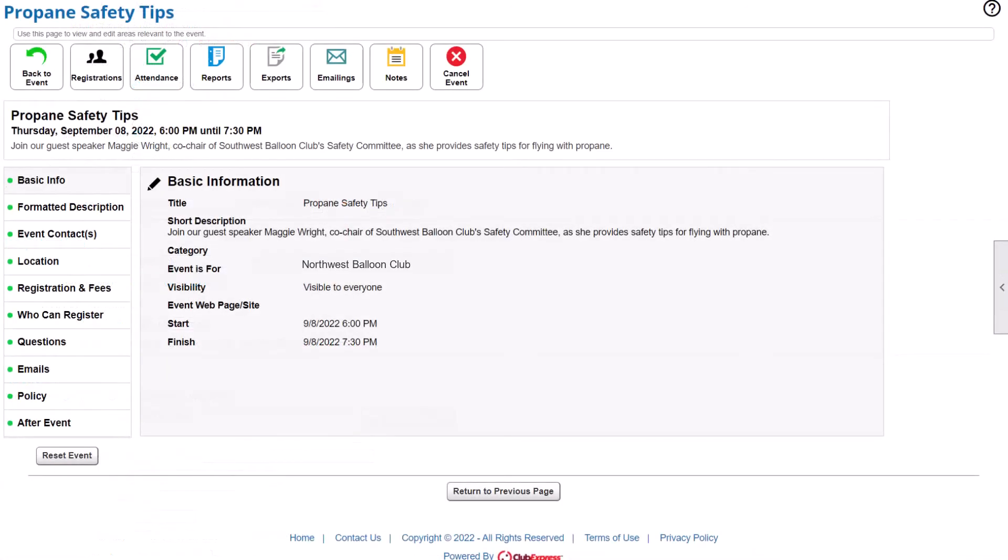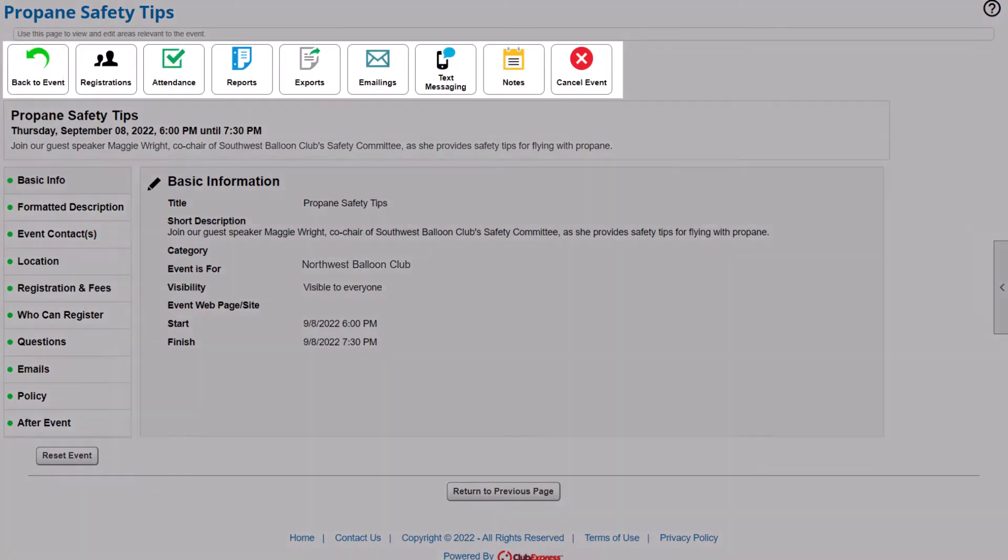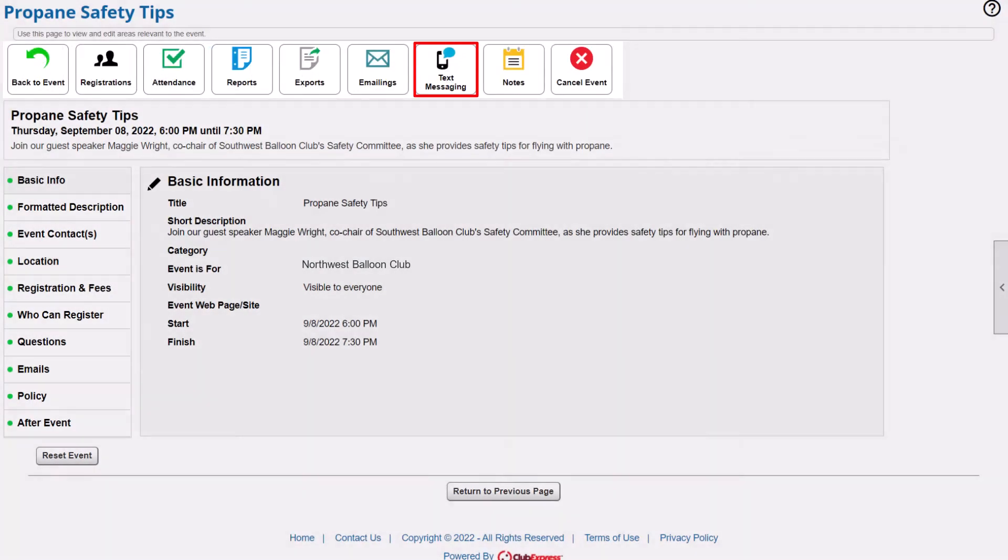For each event, you can run reports on attendees, create name tags, send an email, and even share the event to social media. And if you add our optional text messaging feature, you can communicate event reminders and updates even faster.